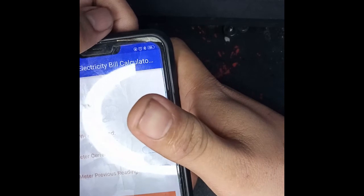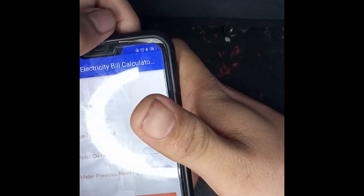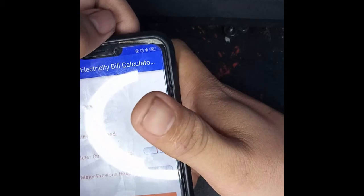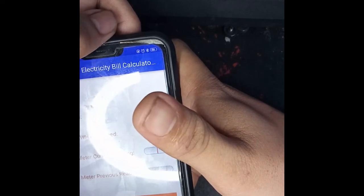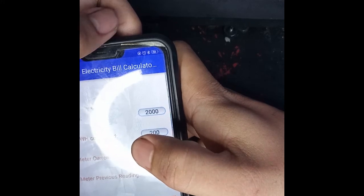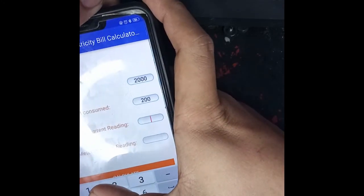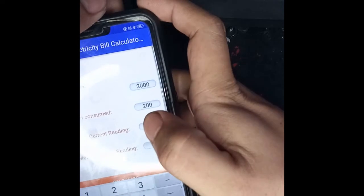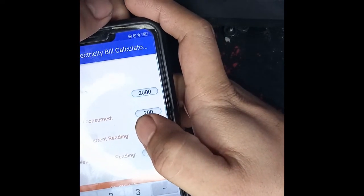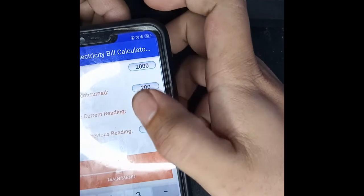The next is the submeter current reading. When you receive your bill, you will go immediately to your submeter to record the data — for example, the current reading is 25. And the submeter previous reading from last month you have recorded — for example, only five.